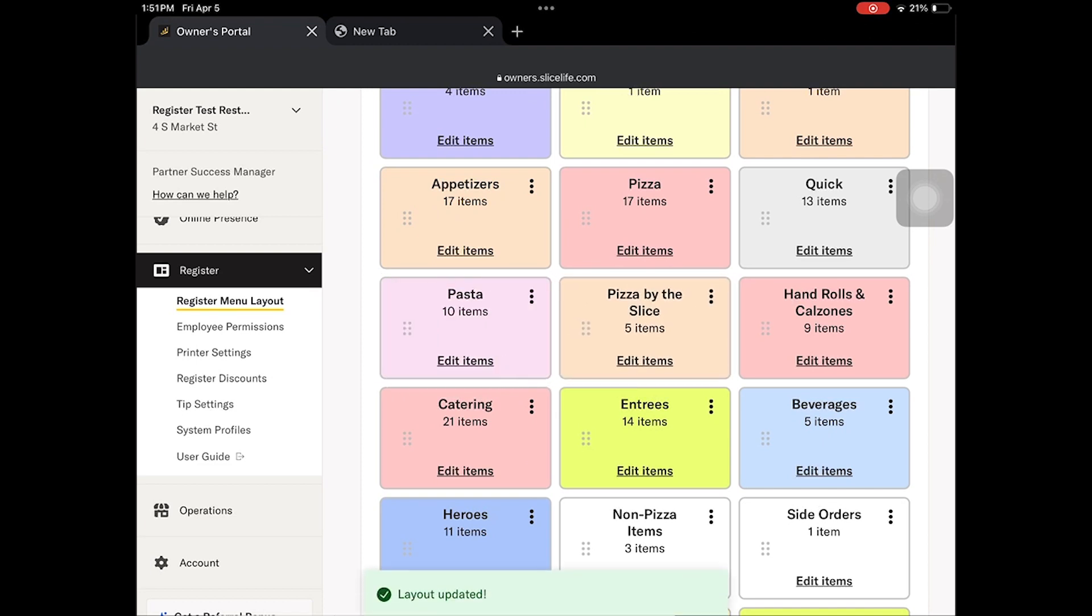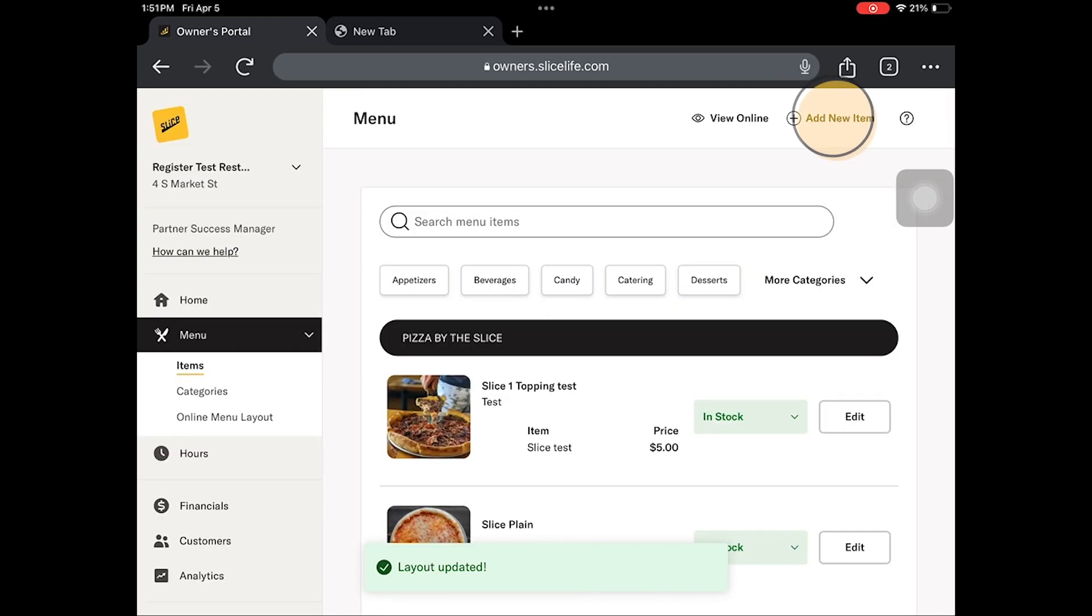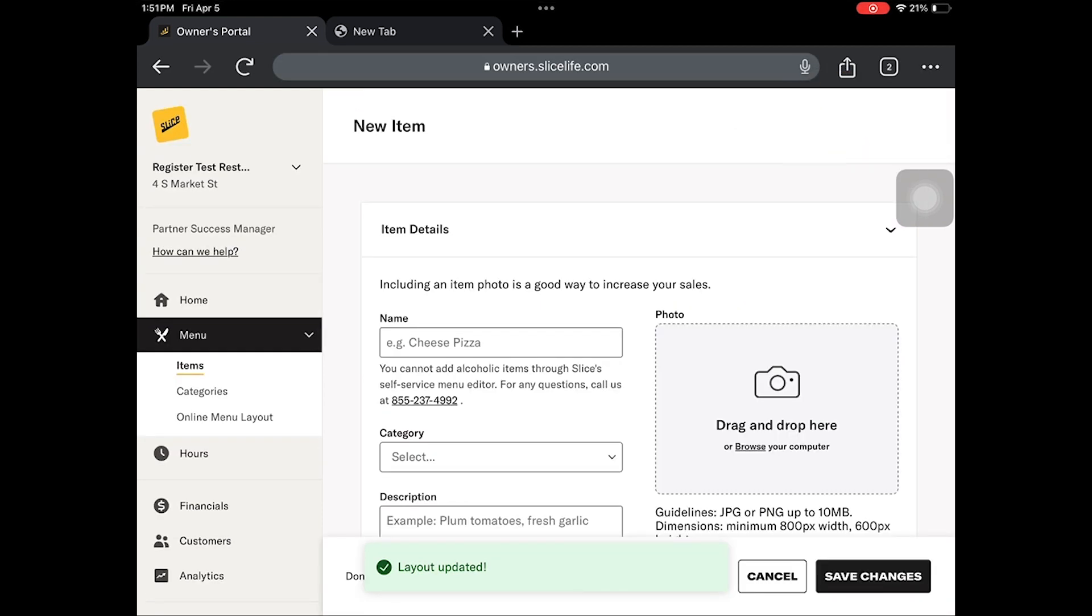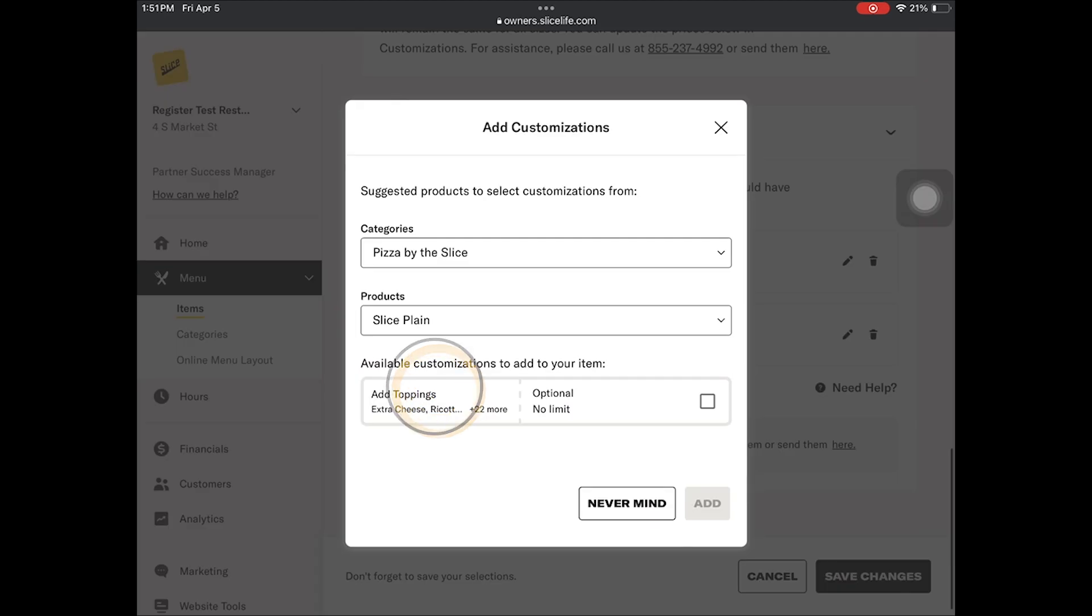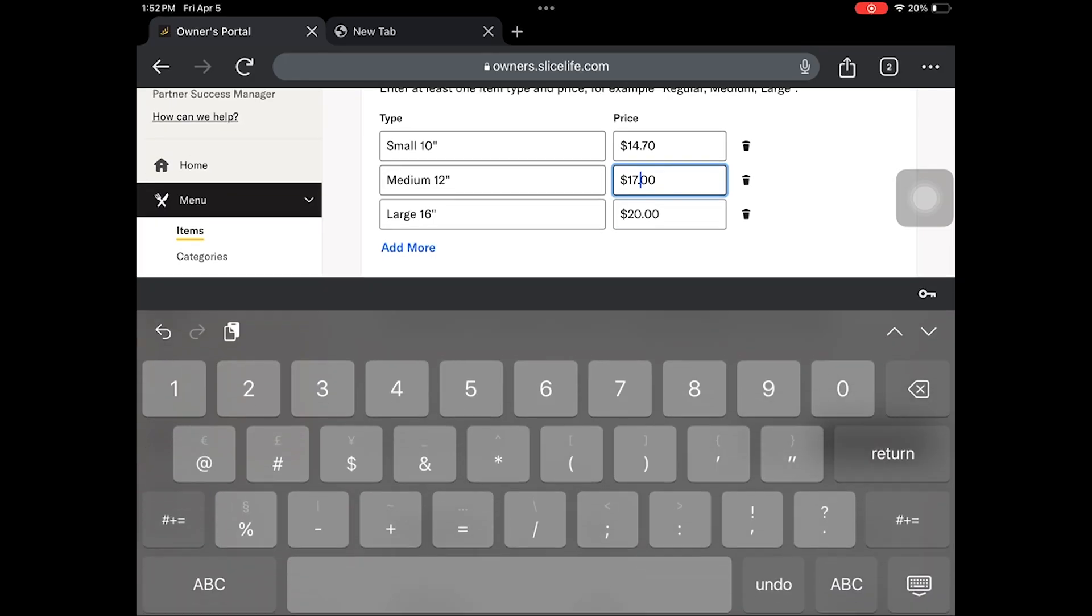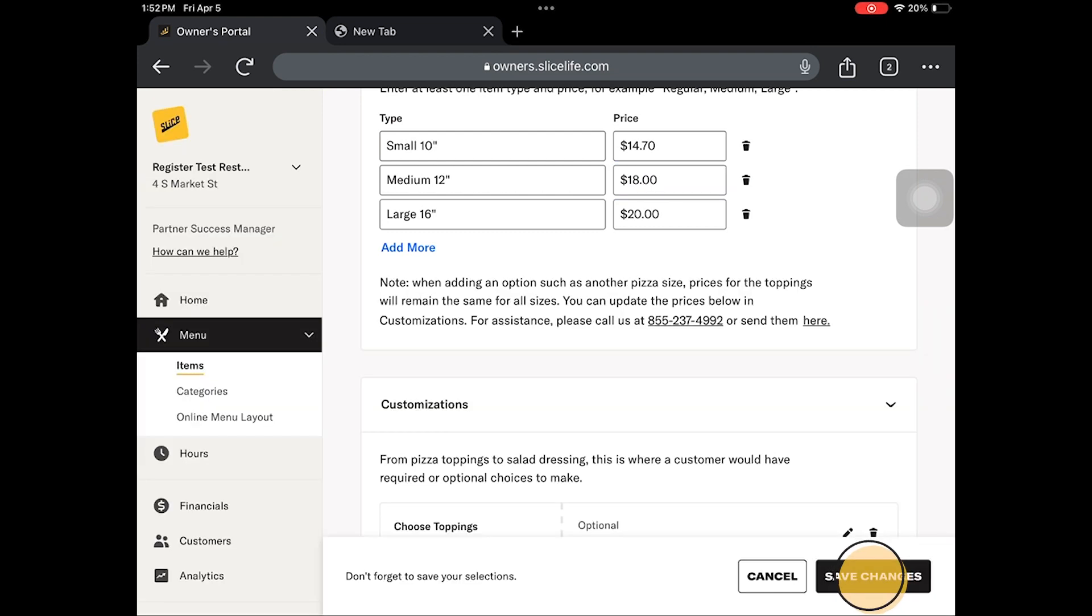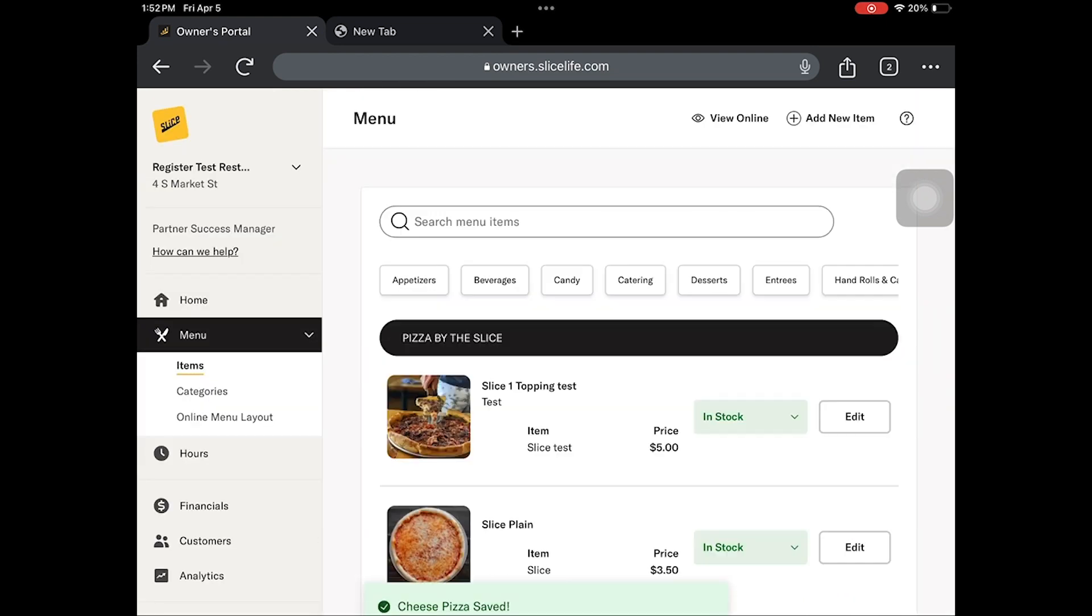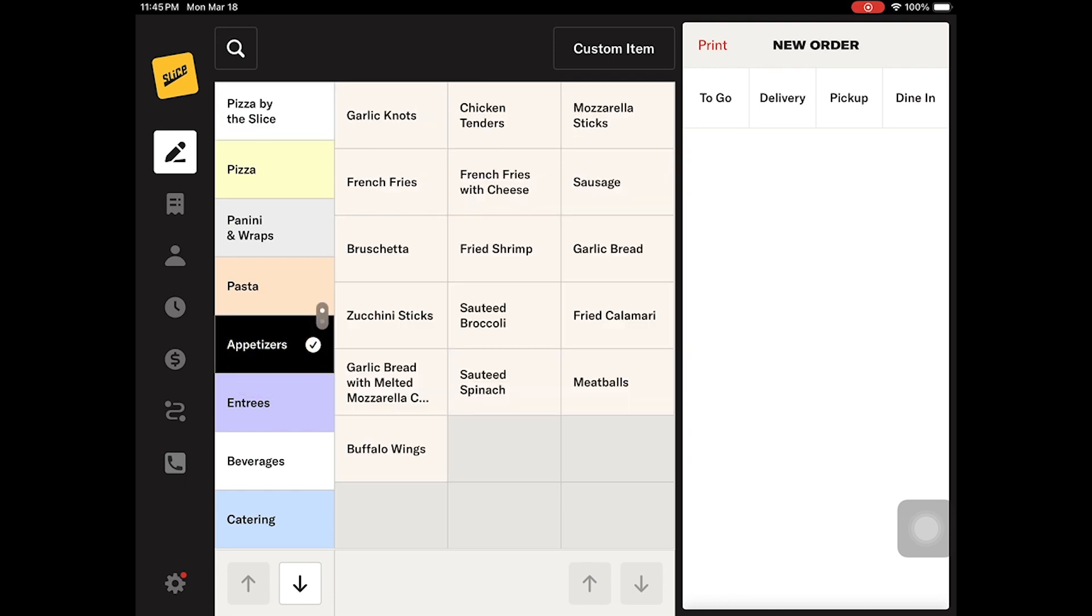To modify the layout of your register menu, add new menu items, new modifiers, or update pricing, log into your owners portal at owners.slicelife.com. Lastly, the bill view allows you to view the current order you are working on.